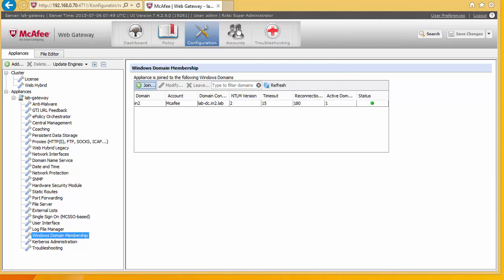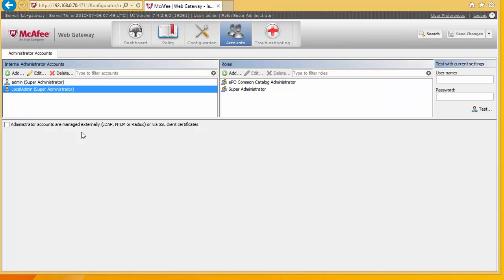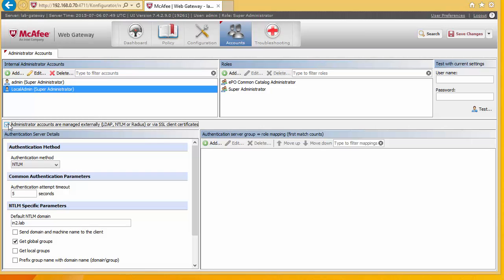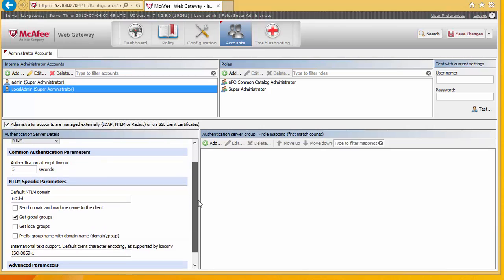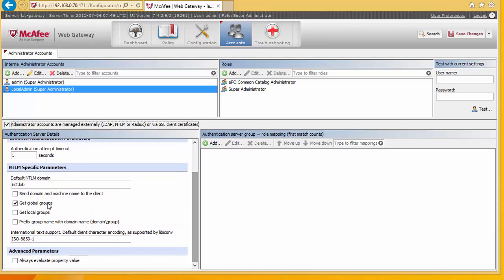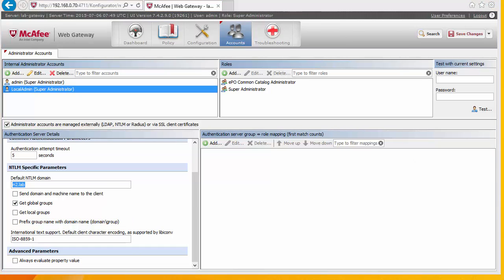Now we've got that, we can go back to our accounts. And we can now set up integration with the administration system with Active Directory. So we select that here. We put in our Active Directory domain here. And select global groups. What I'm going to do is go back to Active Directory.